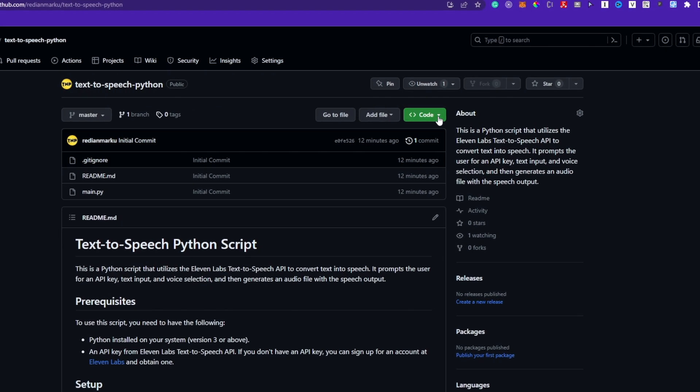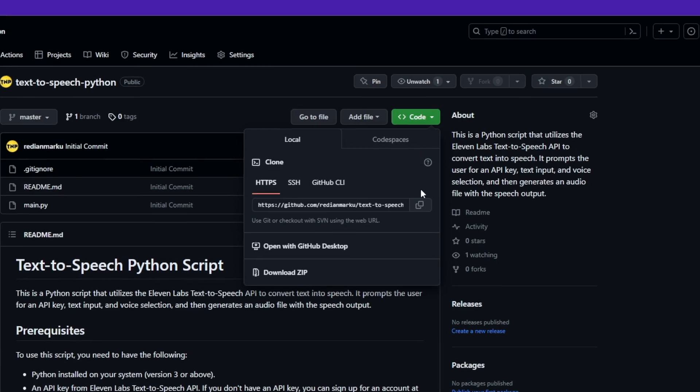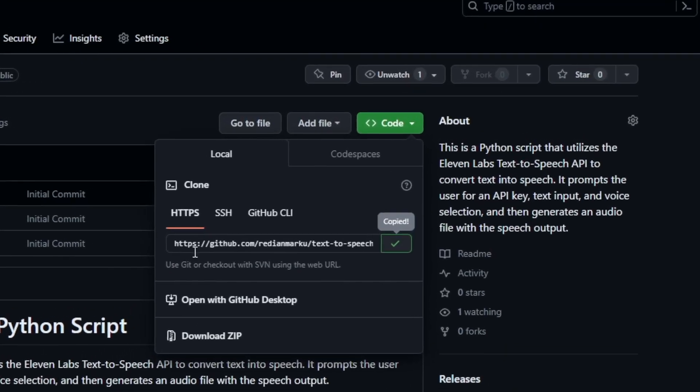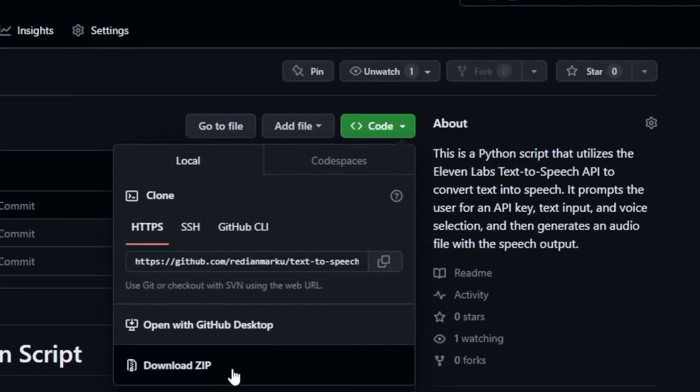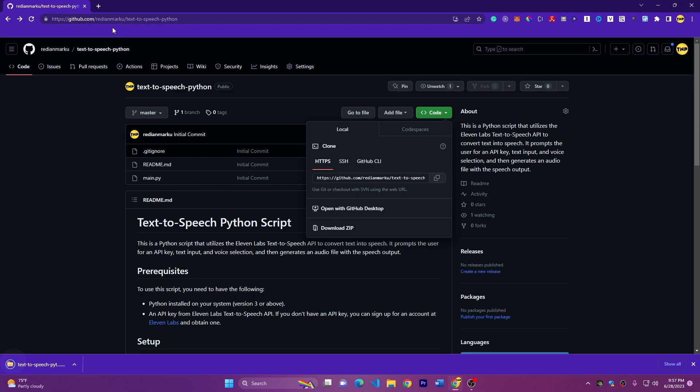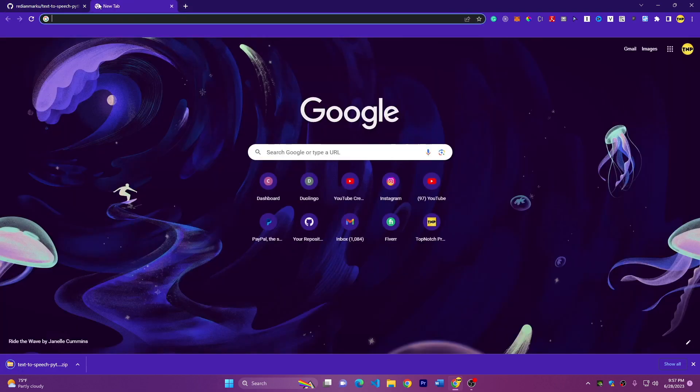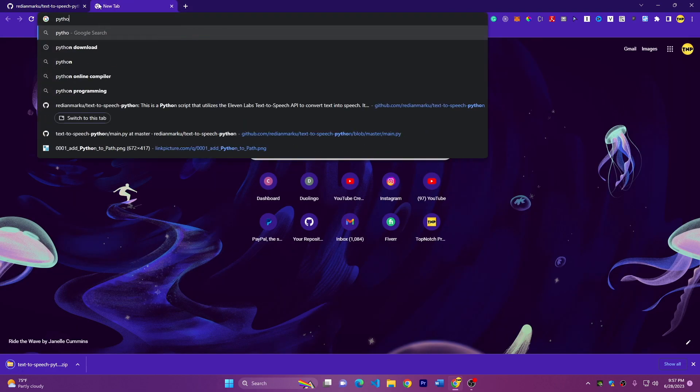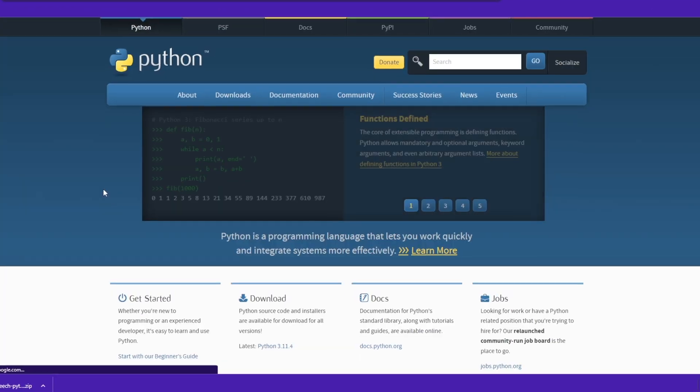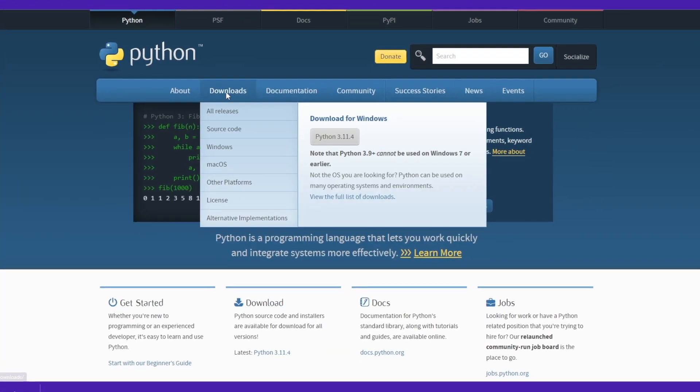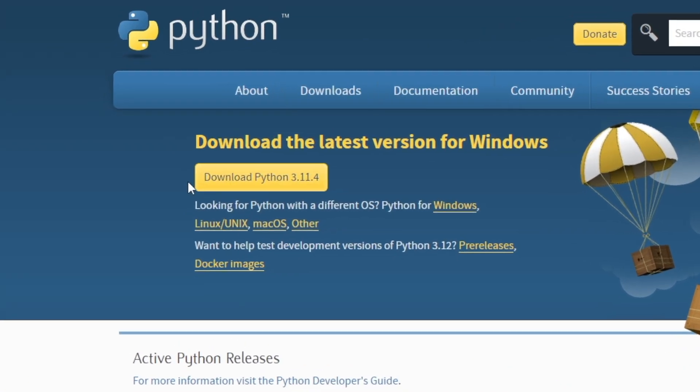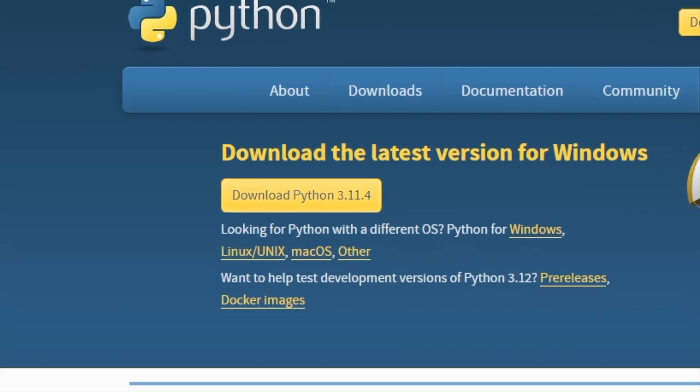The first thing is to download this code. You can use Git if you are familiar with Git, or you can just download a zip and then make sure to have Python installed. Download from Google if you don't have it. So welcome to Python or go to download and download any version you want, the latest version if you want.